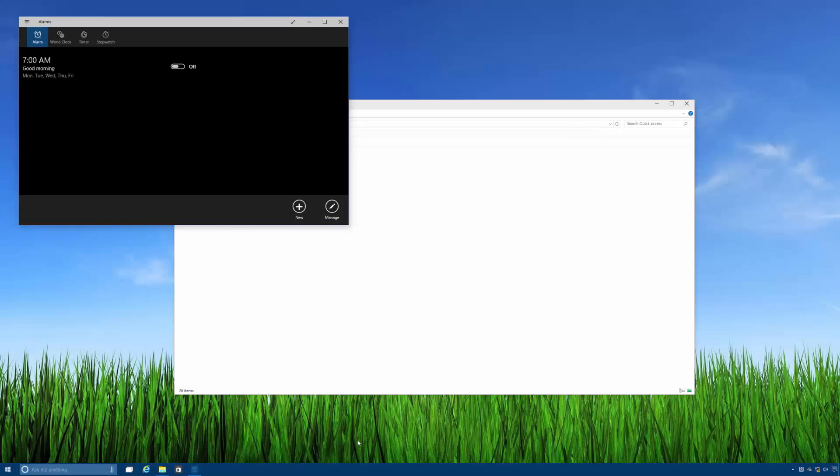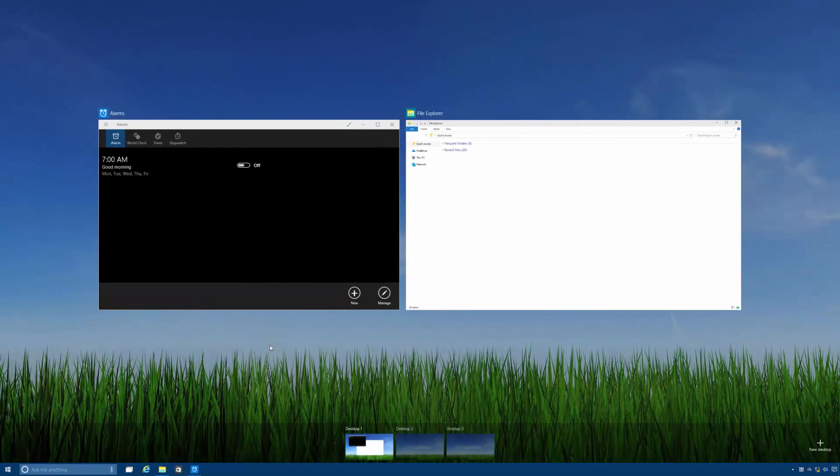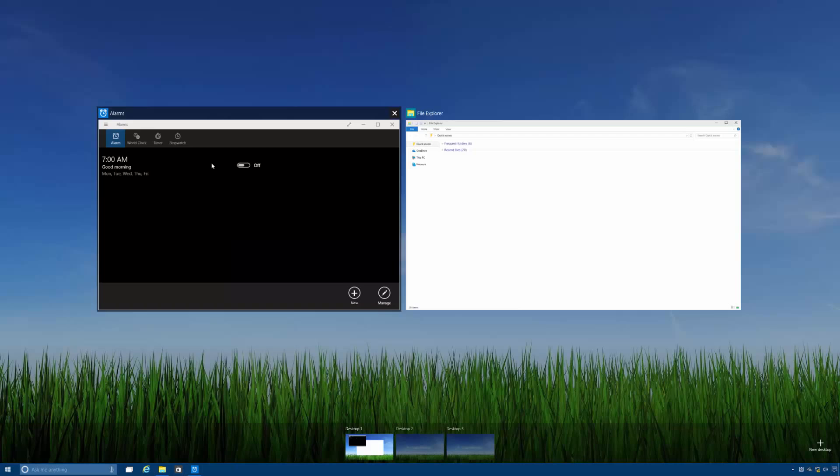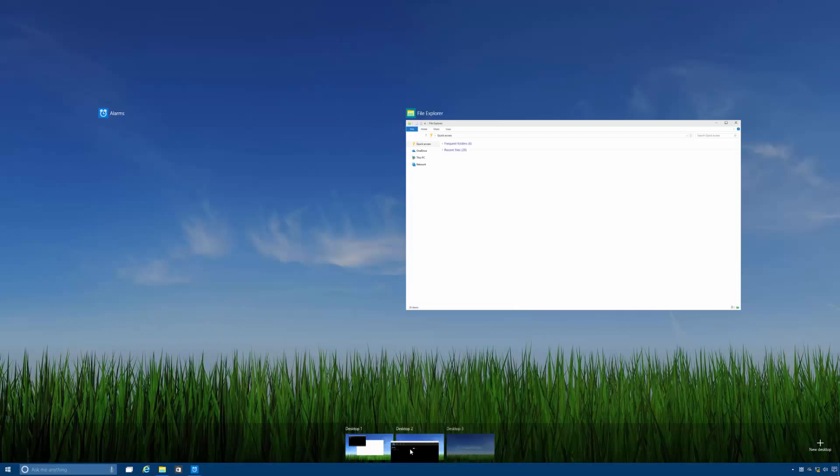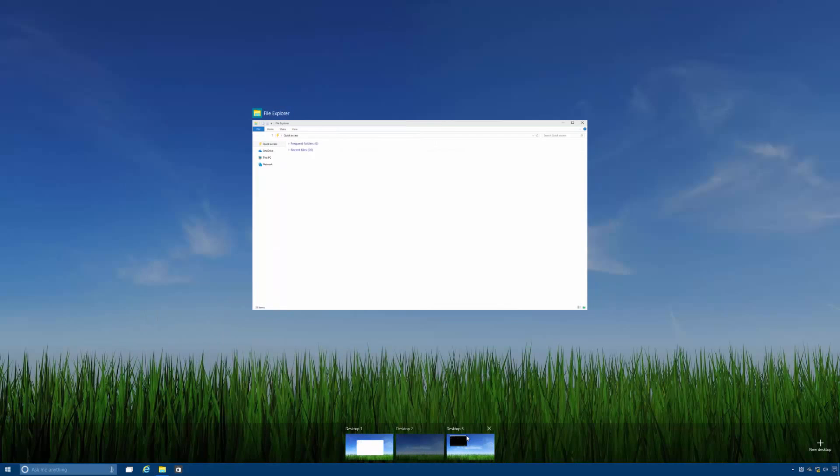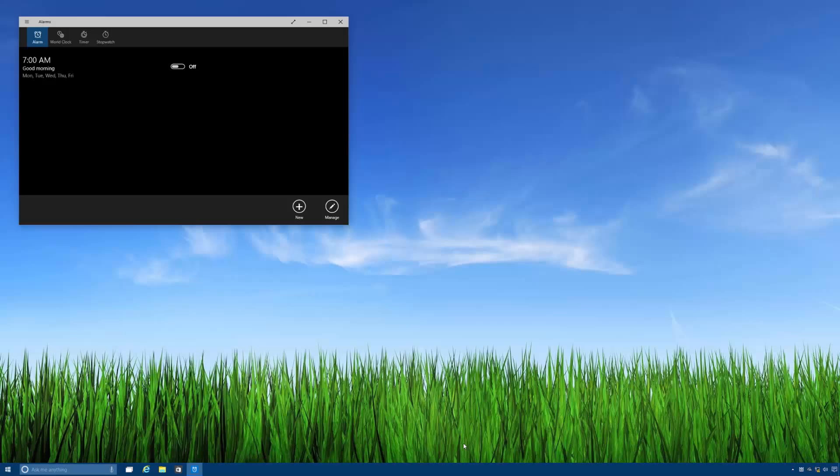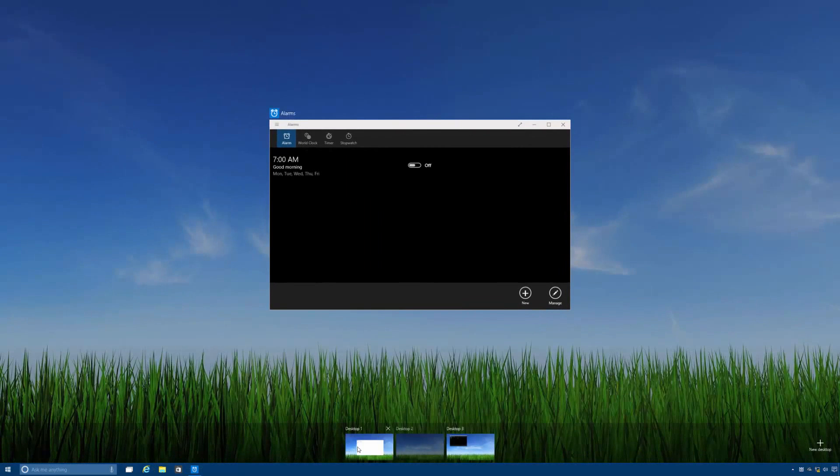And finally, something that everybody has been waiting for, you can now move windows between multiple desktops. So if I grab the alarms app I can just move it down to desktop 2 or desktop 3 and it will be plonked into the new desktop. As you can see here it's in desktop 3, no longer in desktop 1.